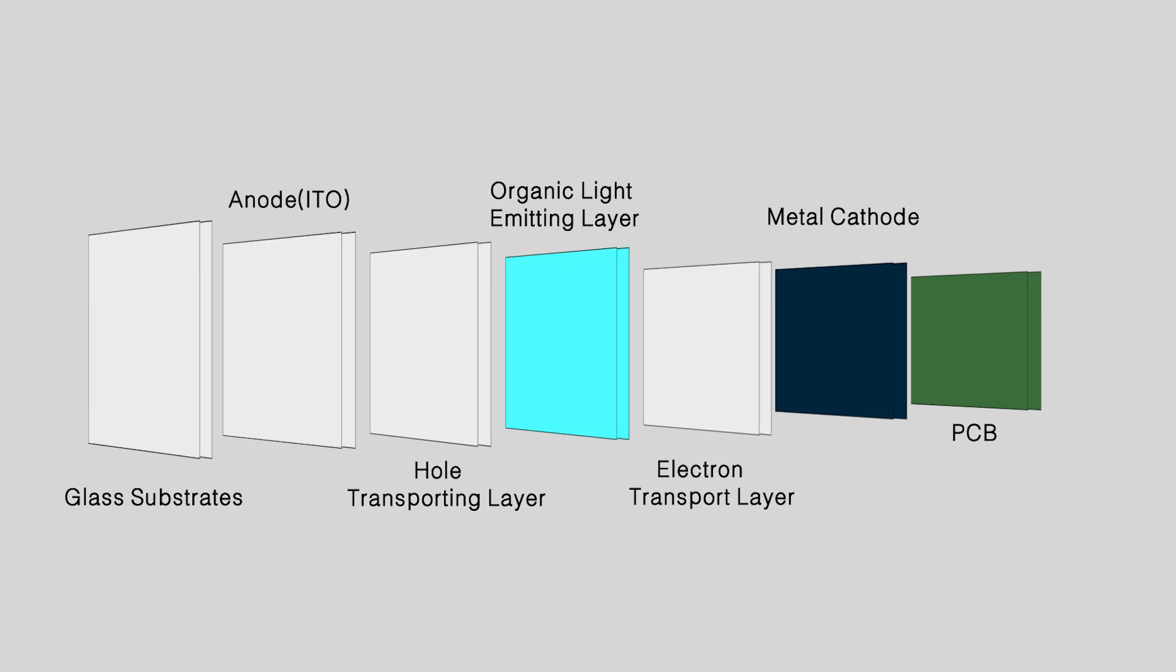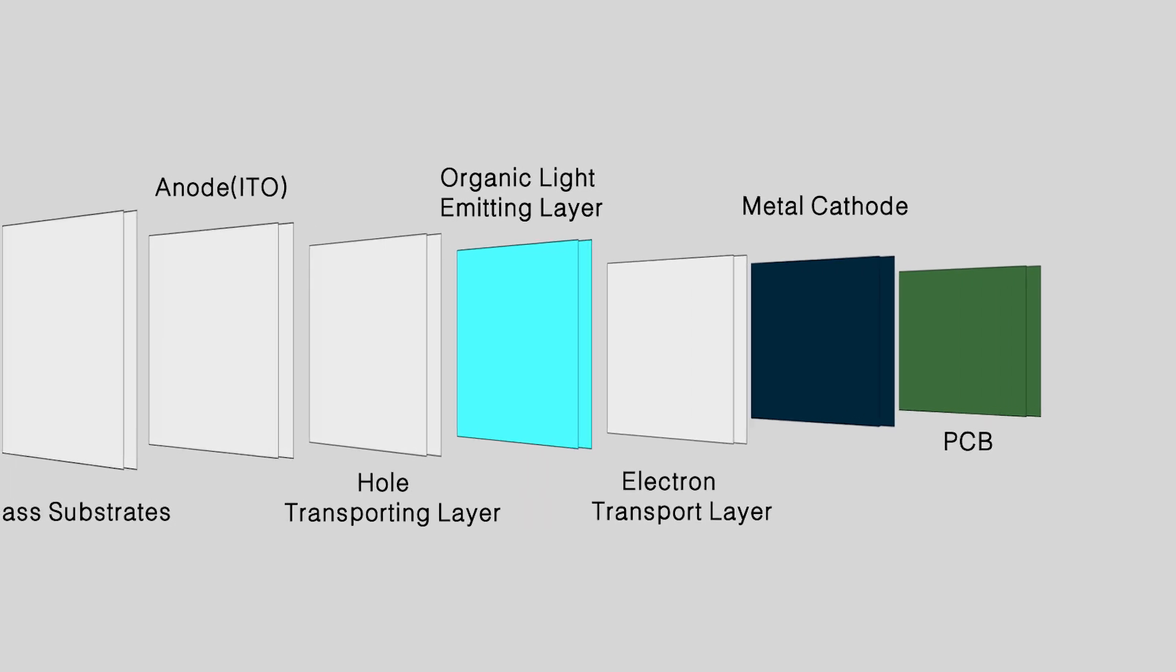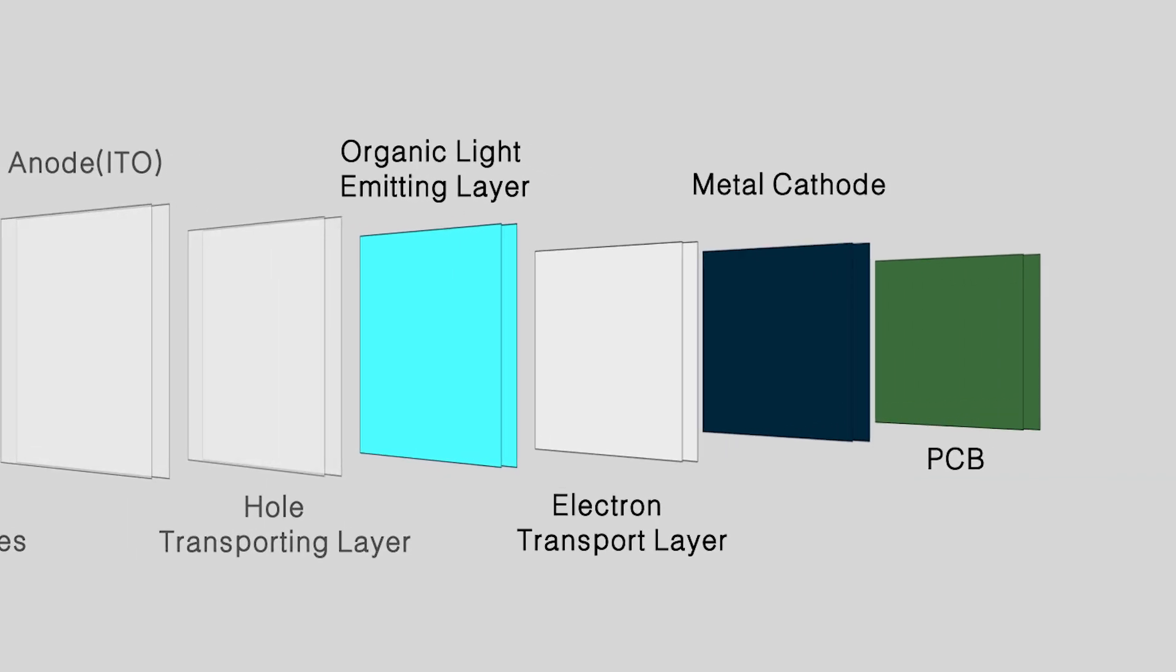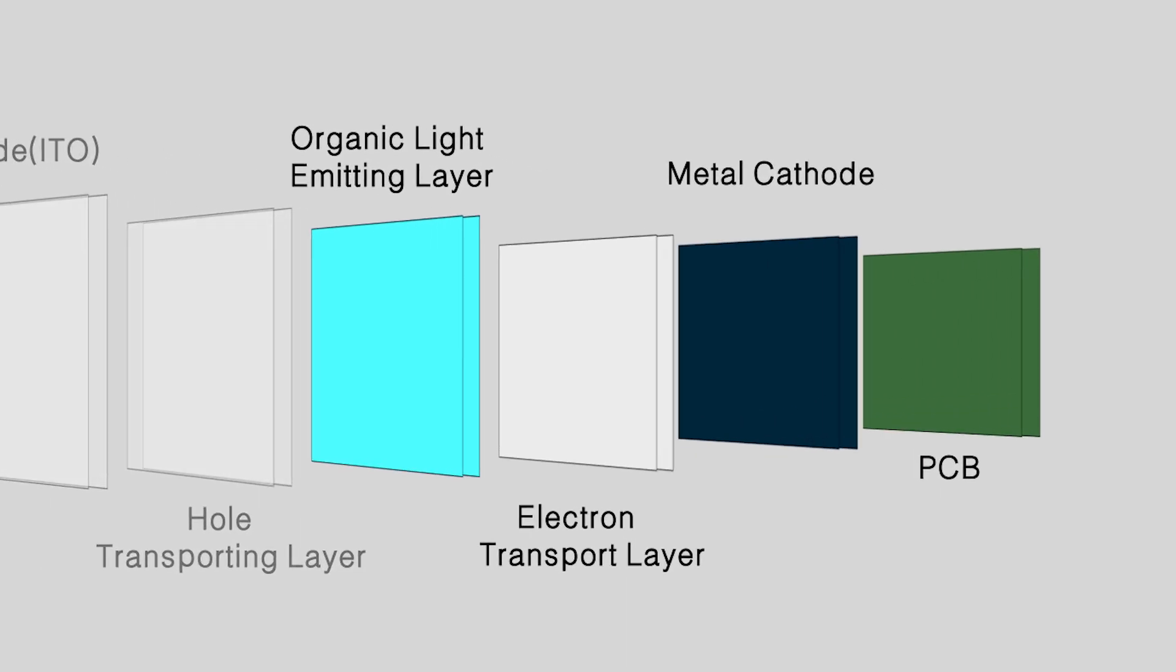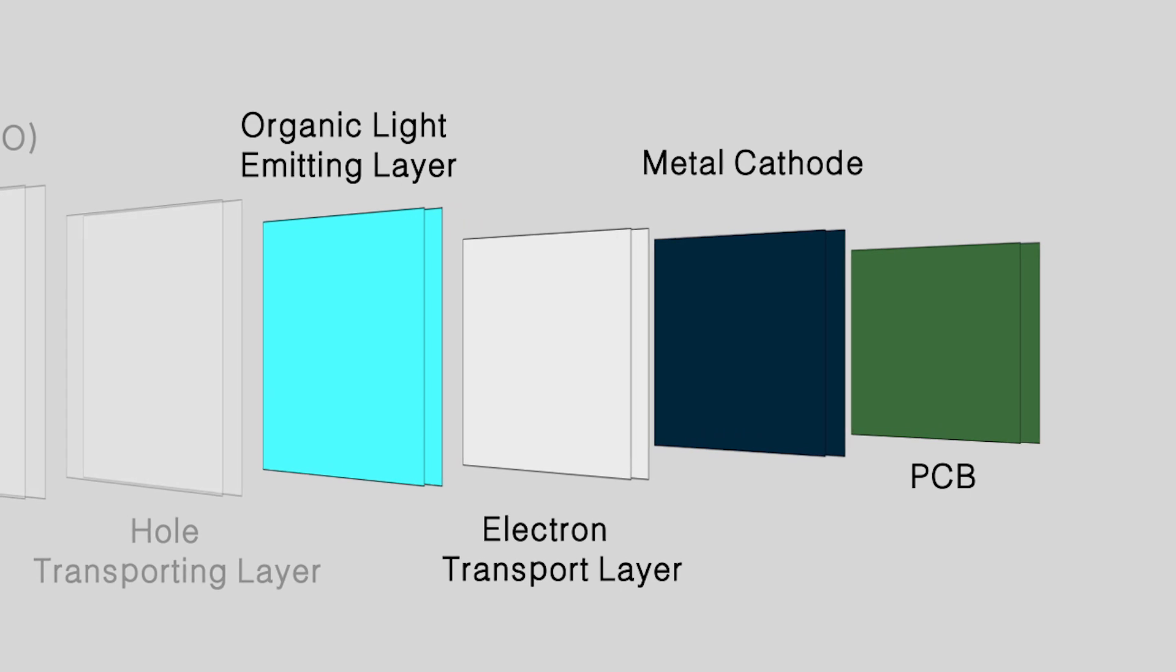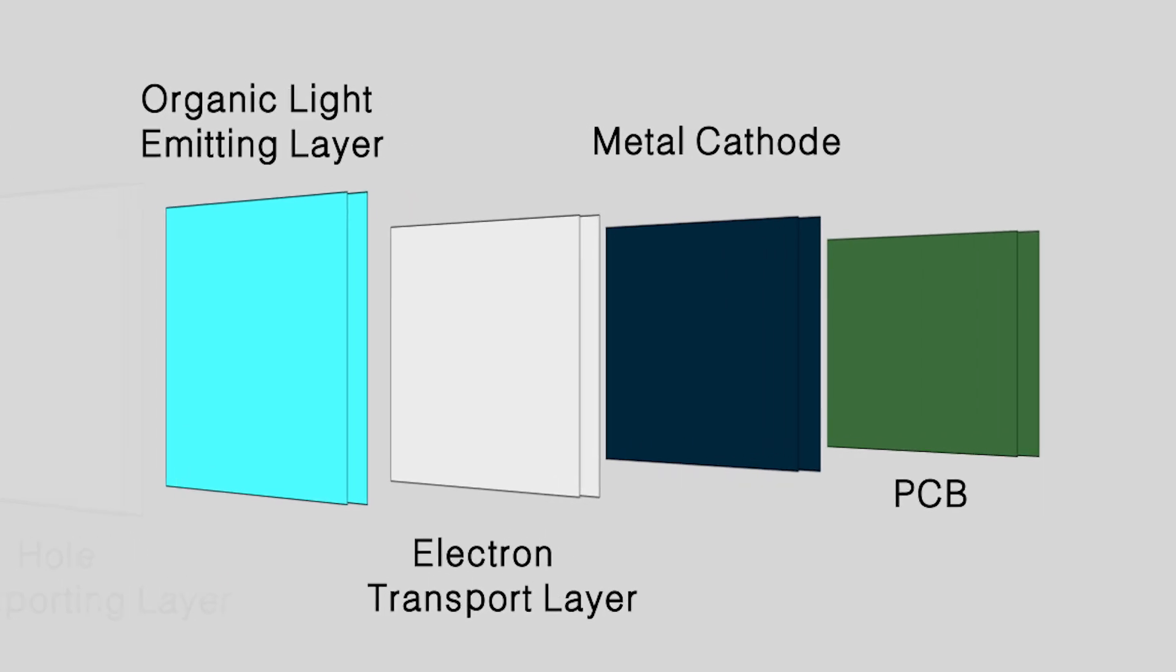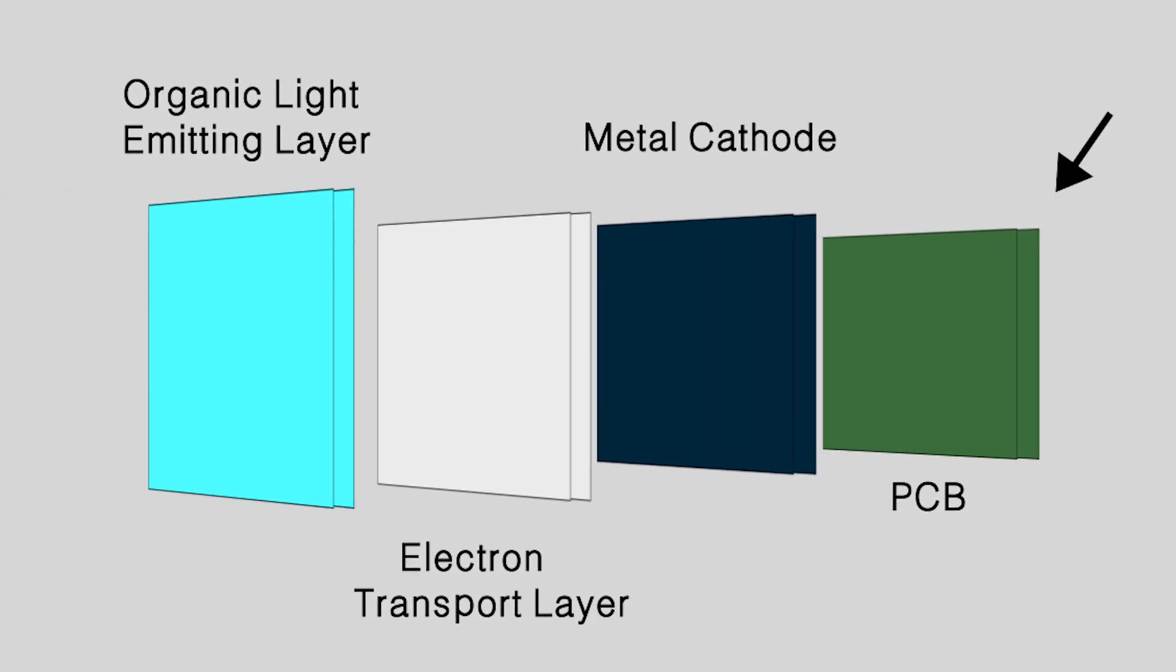But now, we still can't see the displayed content from the back side. That's because the light from OLED is blocked by the non-transparent PCB and metallic cathode.